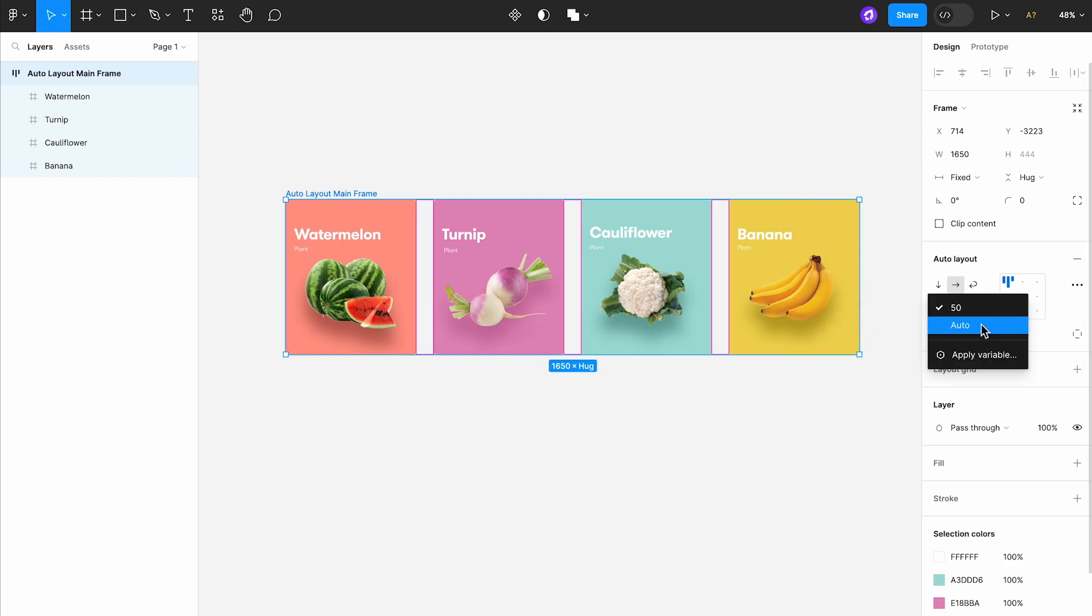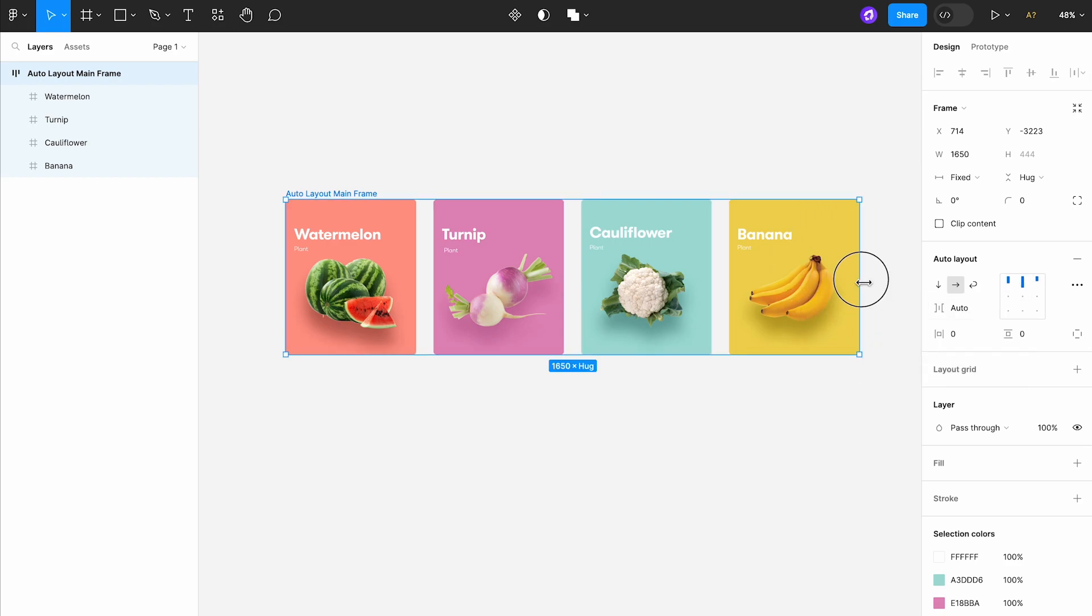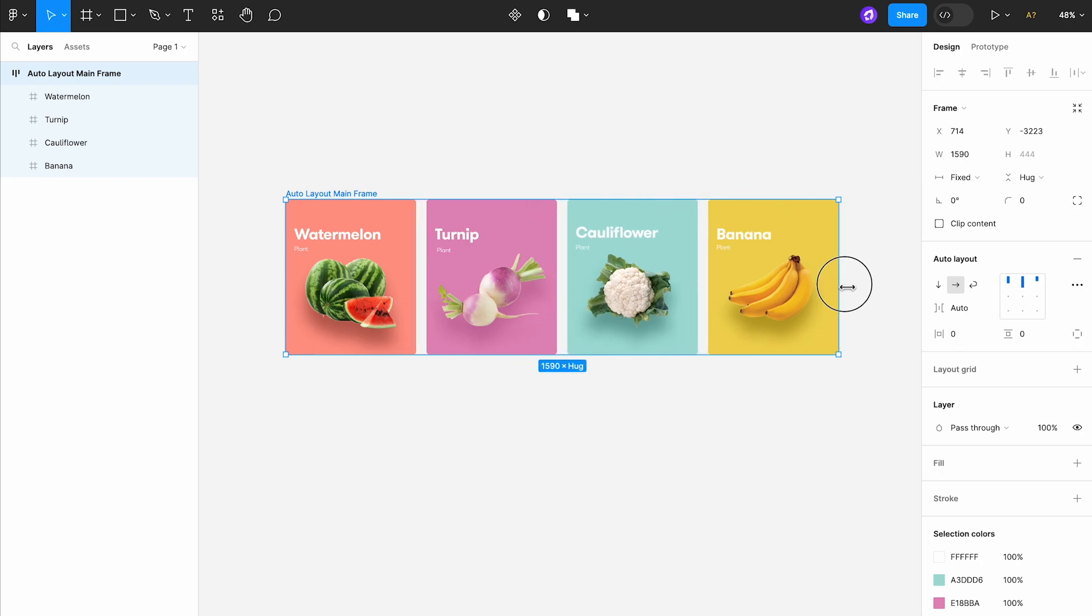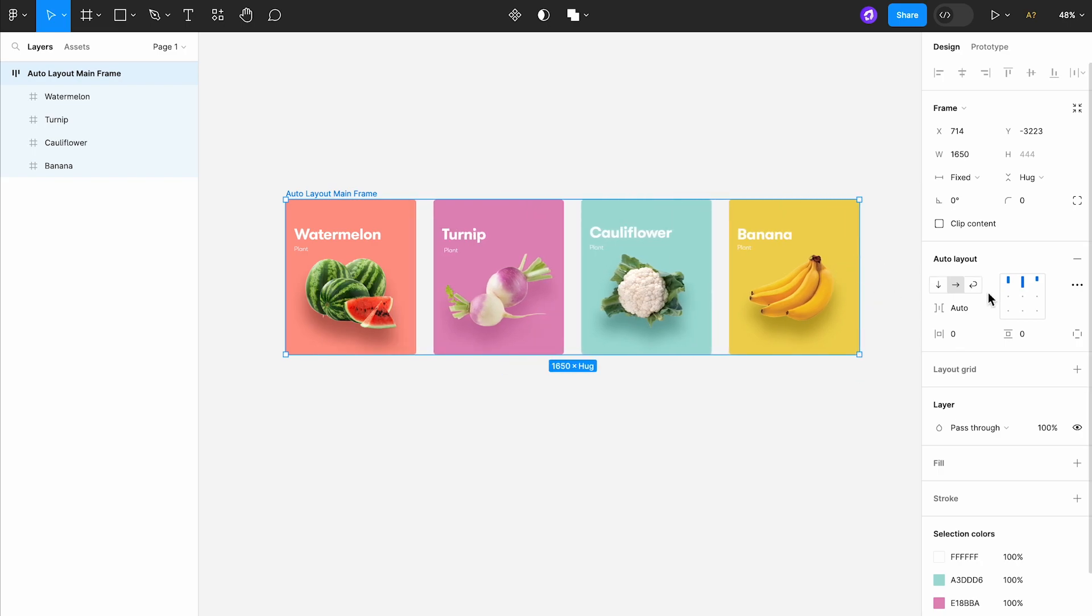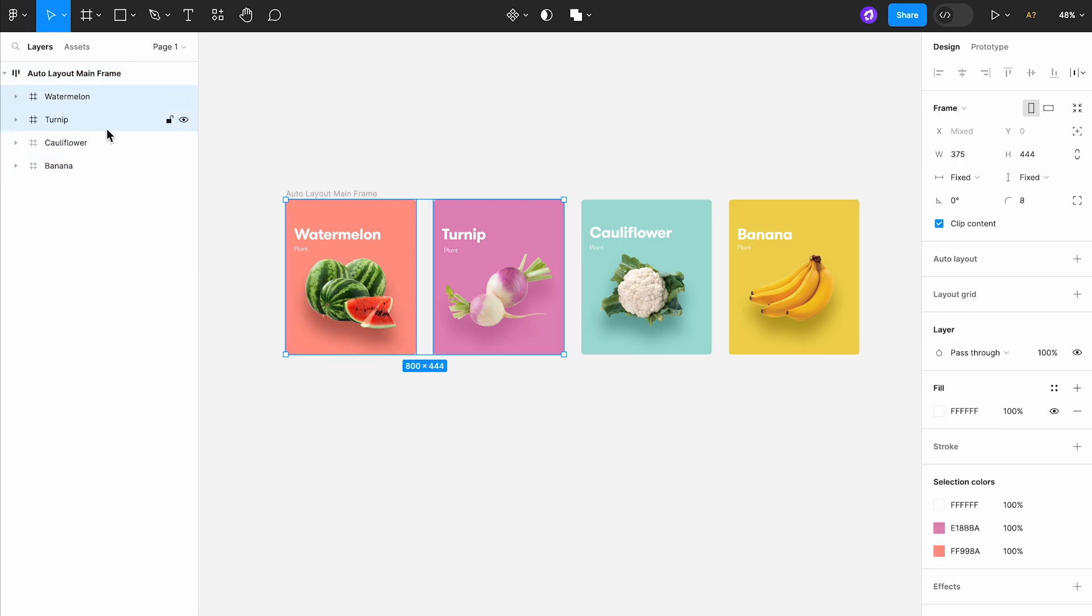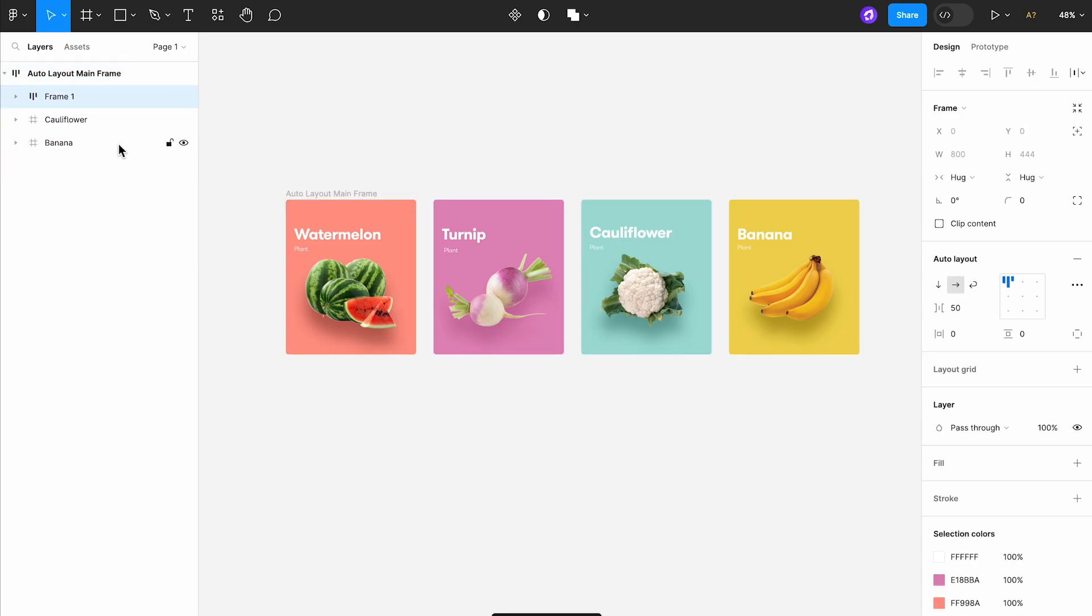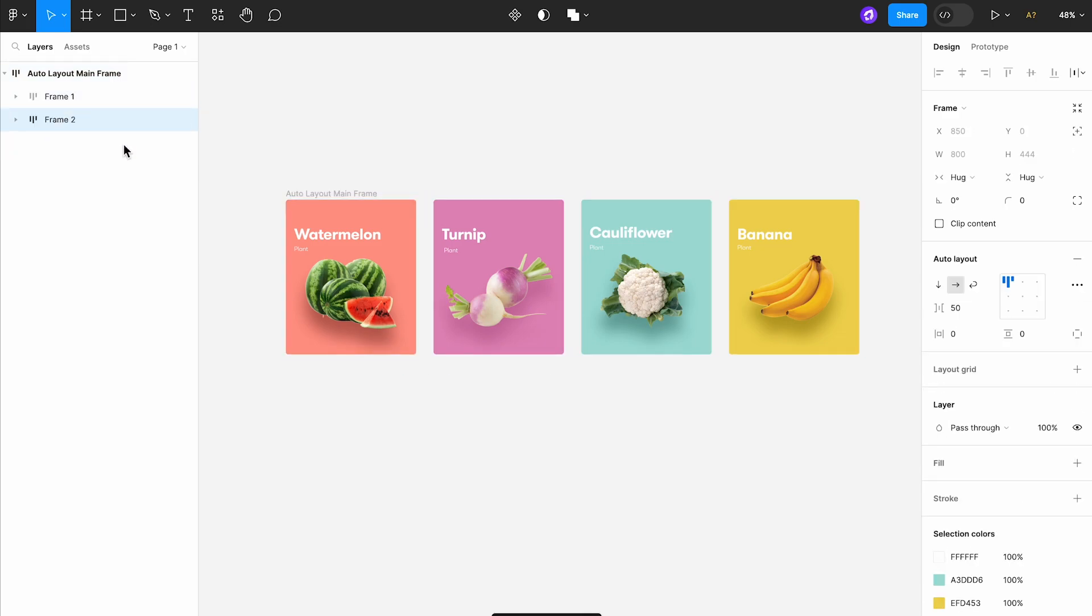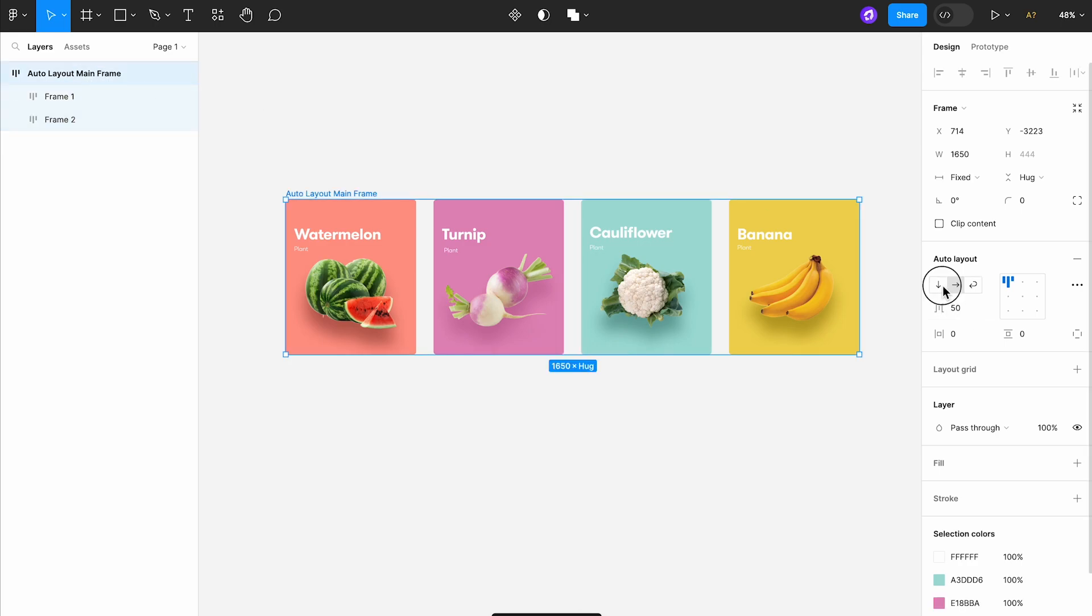Before the release of this update, if we wanted to create a layout with two rows containing four cards, we had to go through a rather complex process. We had to create three auto layouts in total.